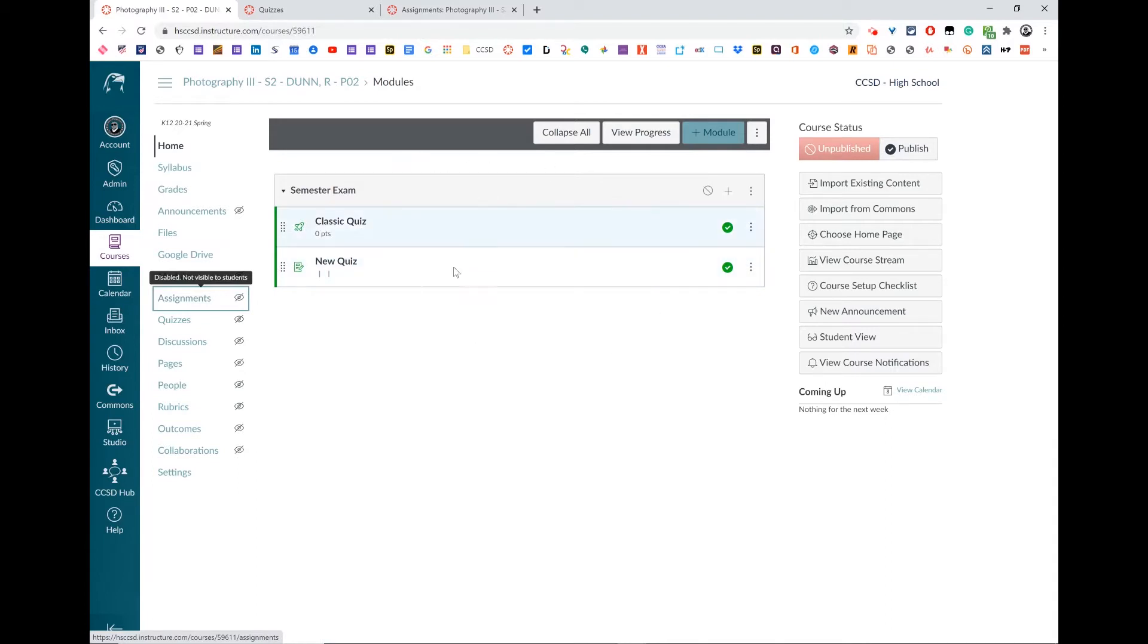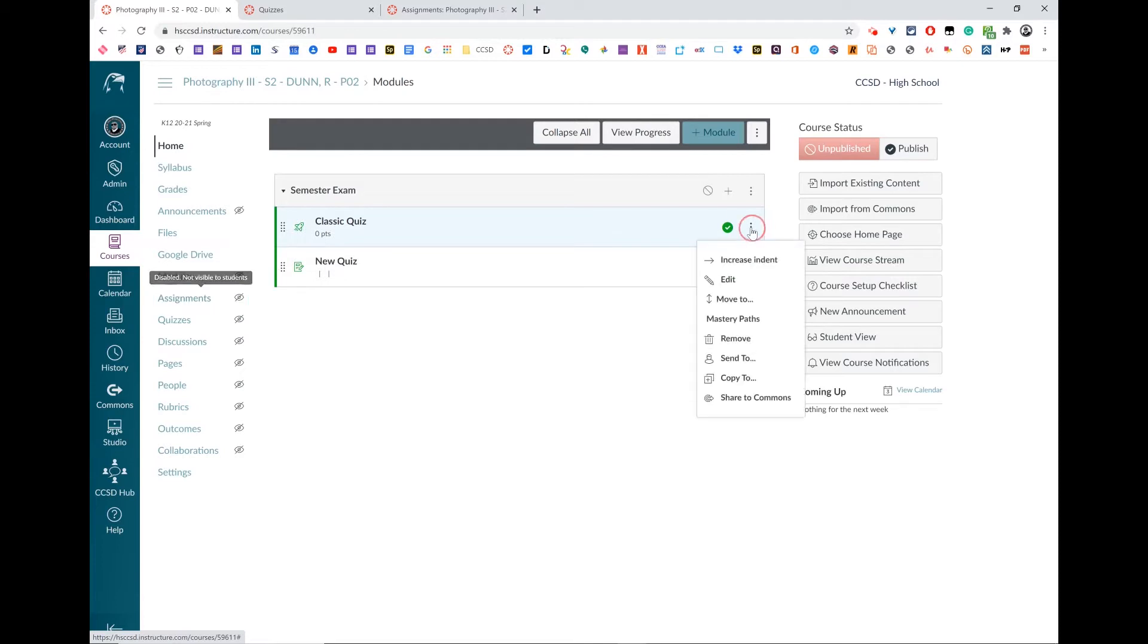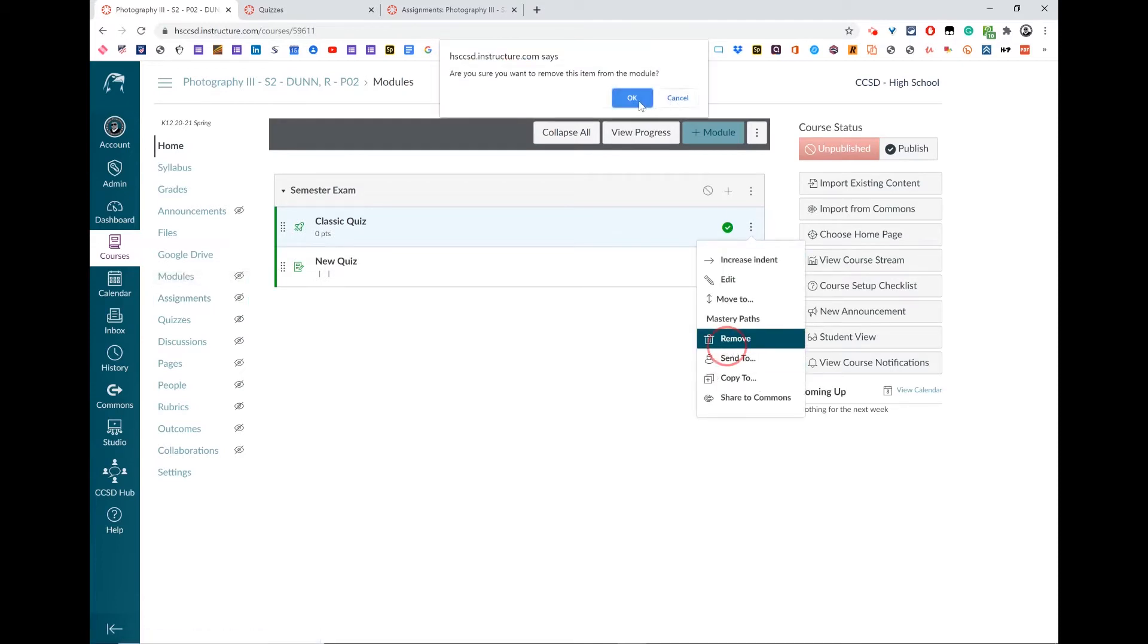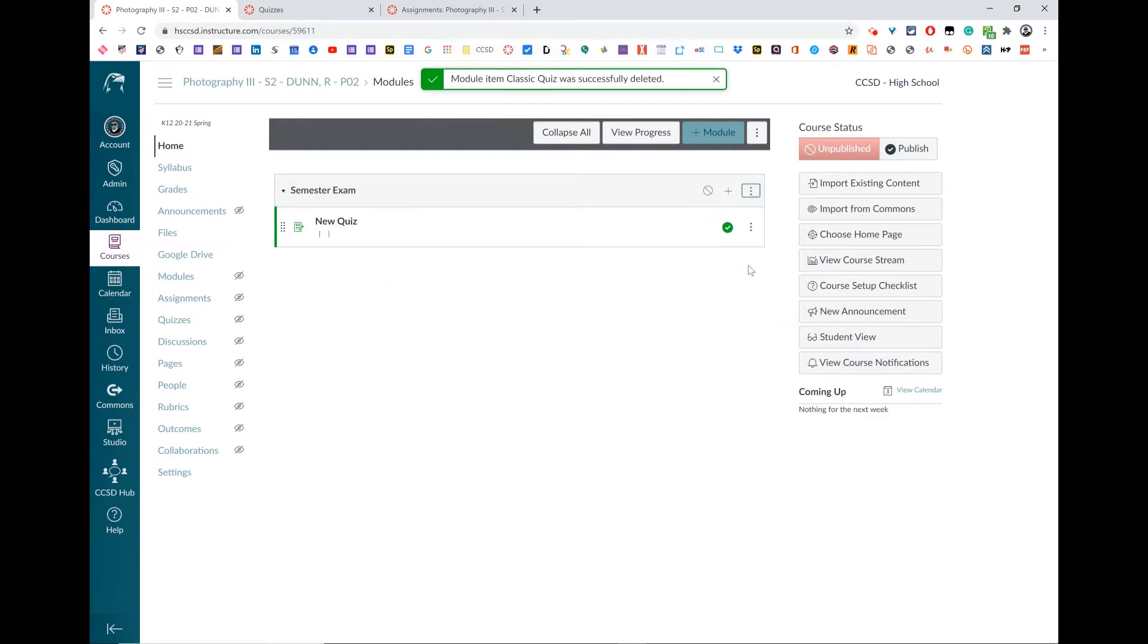To remove them from a module, it's the same for both. Click the three dots on the far right and press remove. You're going to get a pop-up that requires you to verify that's what you want to do, and then you're done.